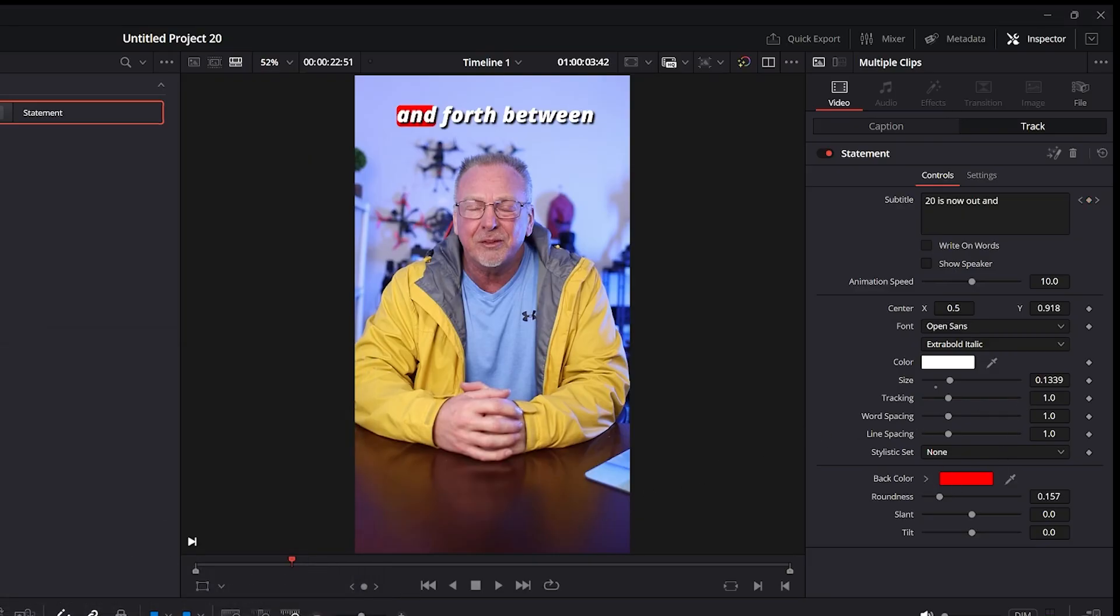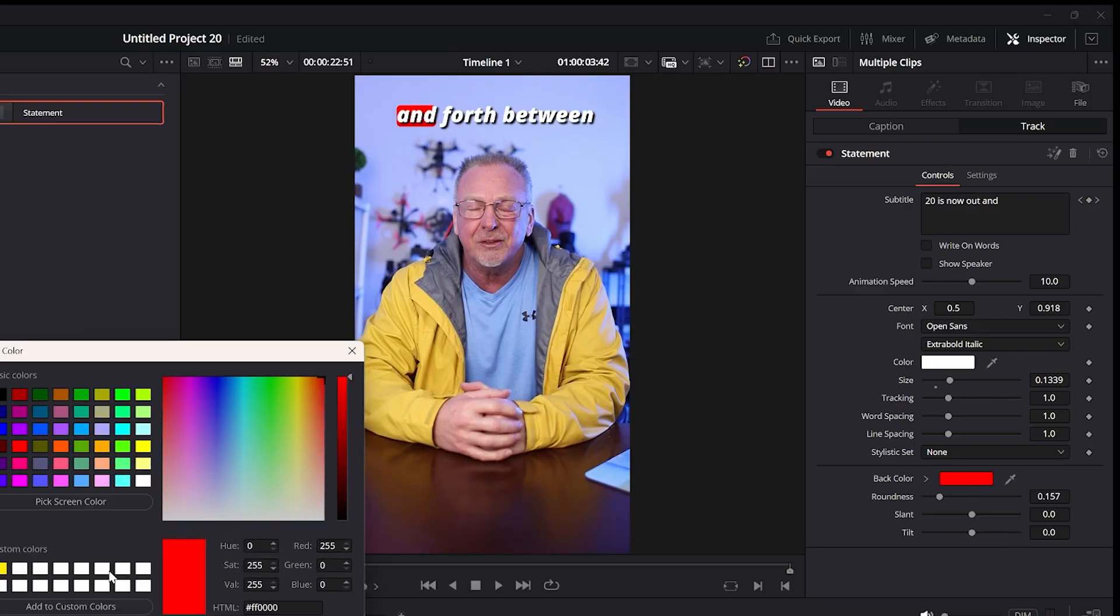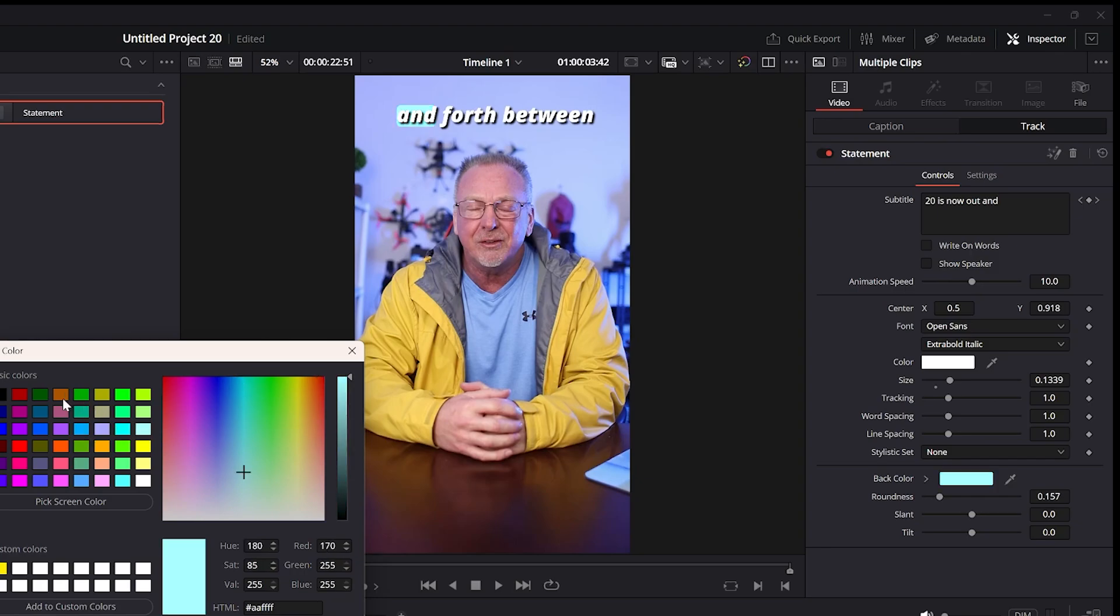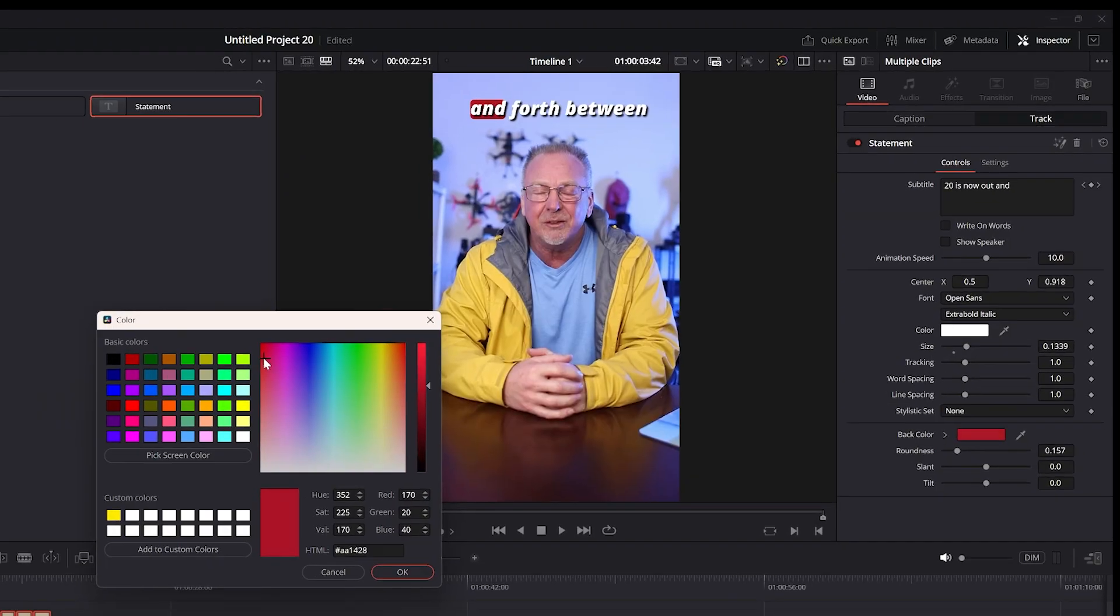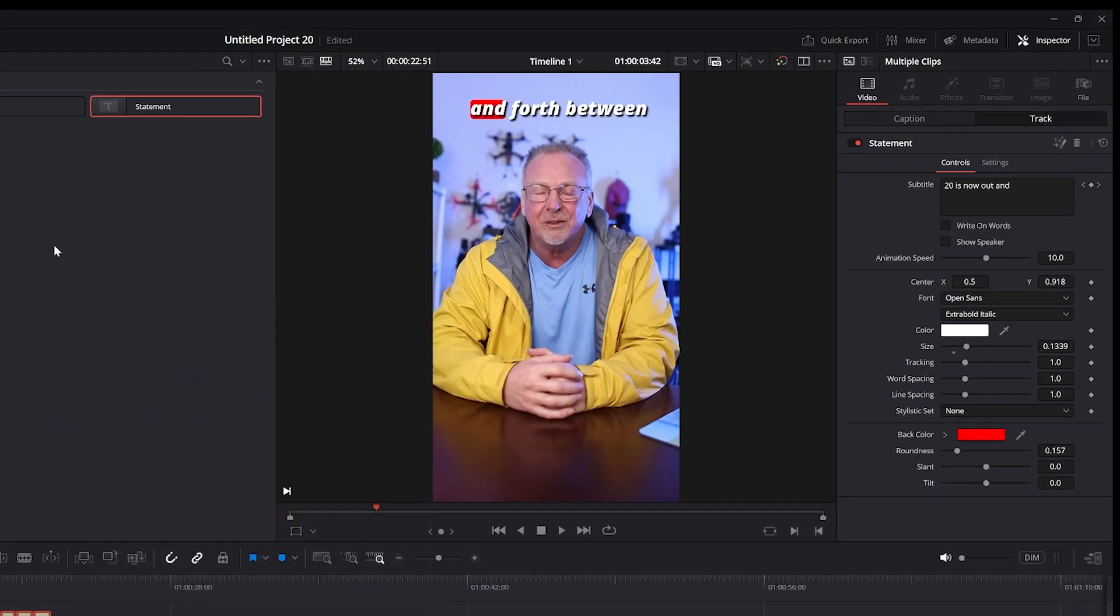And then the background color, which is the color you're seeing populate as I'm speaking, this back color here is red. Same thing. I found the red actually looks the best in my opinion. So I'm going to leave it at the red.